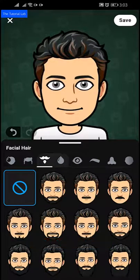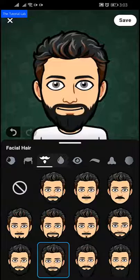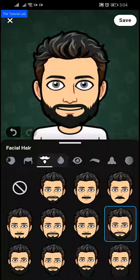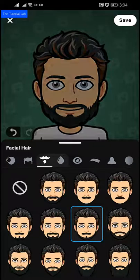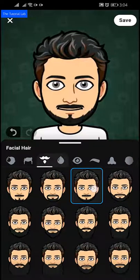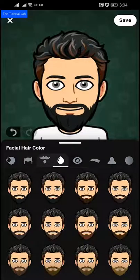Then, facial hair or beard — select your facial hair or beard. Then tap next, facial hair color — select your facial hair color.